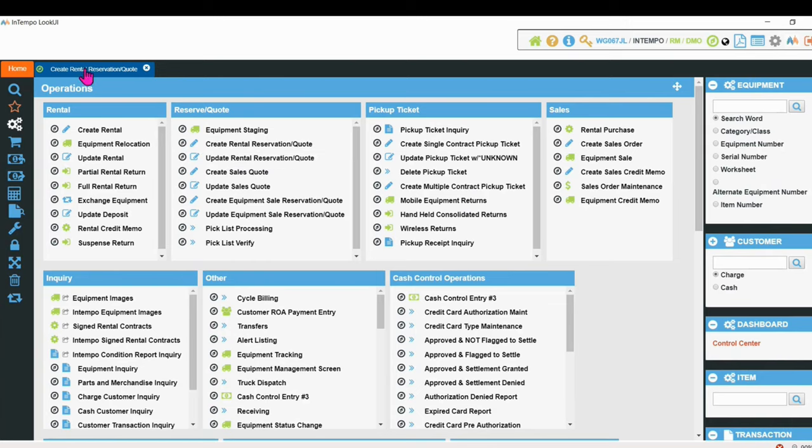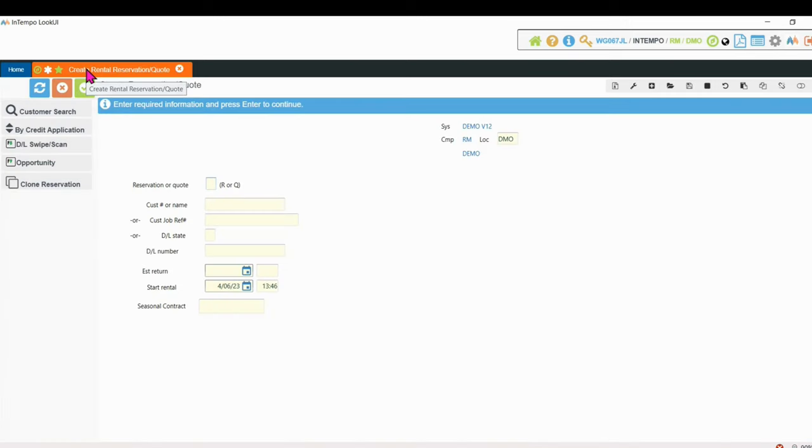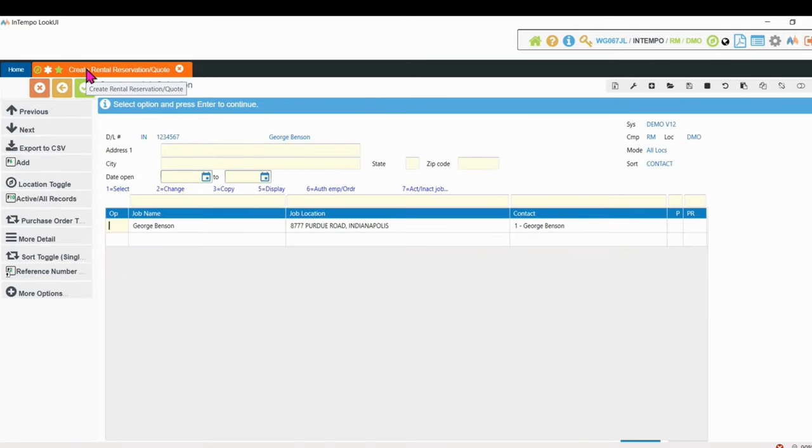So start with a reservation. Customer wants to call and reserve something for next week, wants to pay with a credit card. Put in this information. Now this customer has been here before, which is convenient.